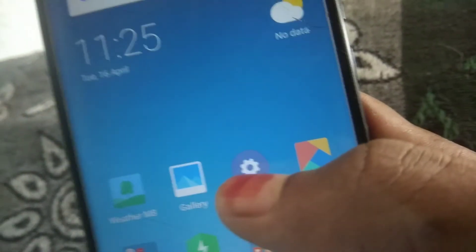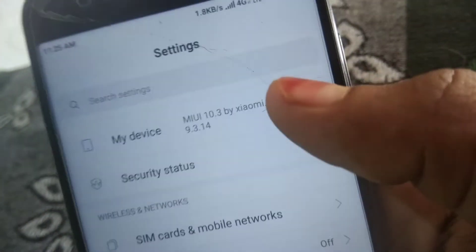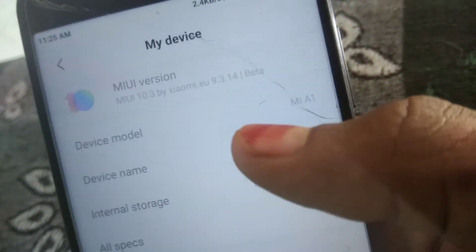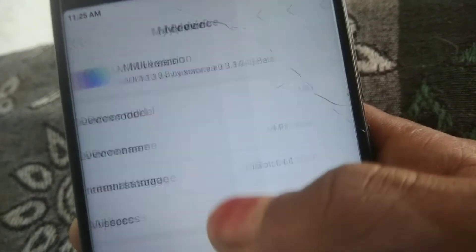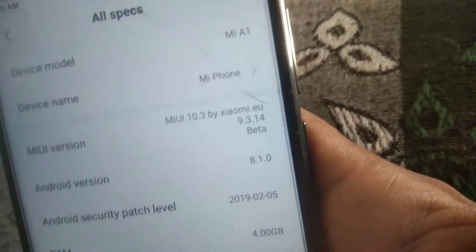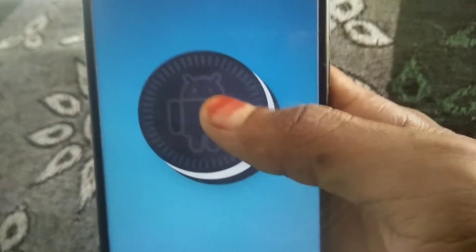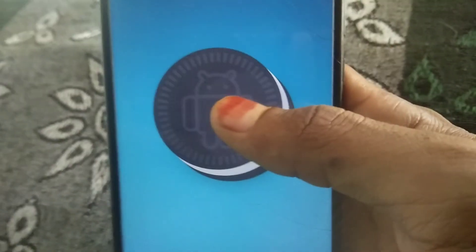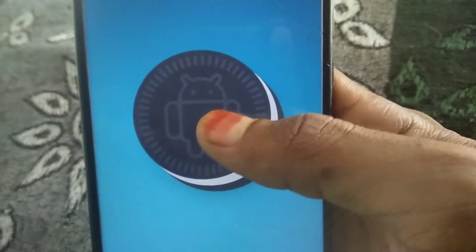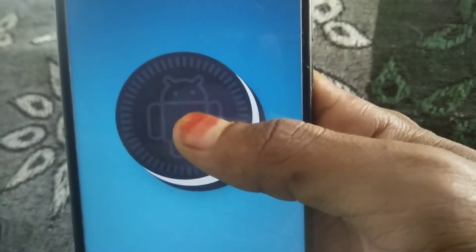Hello guys, welcome back to another video. In today's video I'm going to show you how to install the Extreme Kernel in our Xiaomi MiA1, which is running on MIUI 10.3 by Xiaomi.EV. As you can see the Android version, you can install a custom kernel in it like Extreme Kernel or any other.